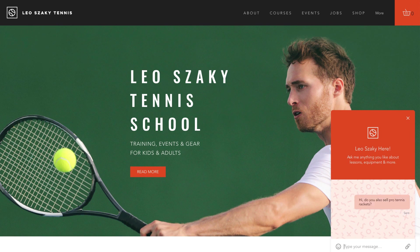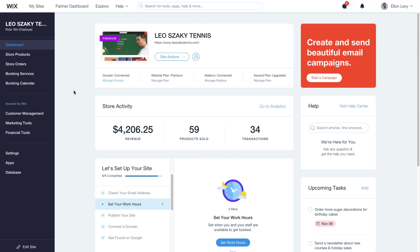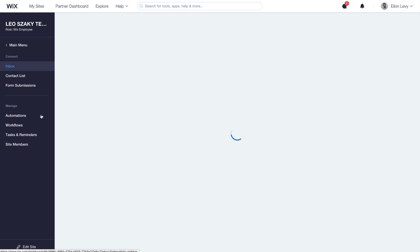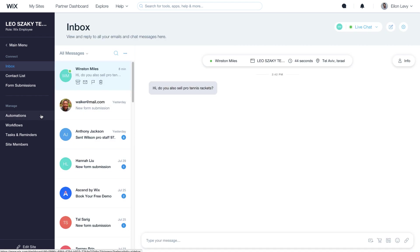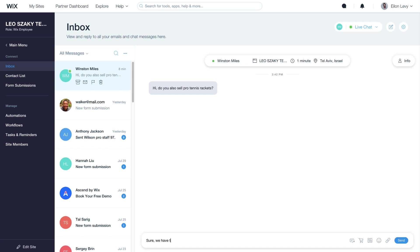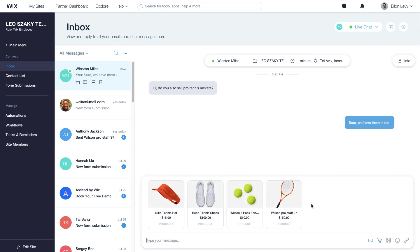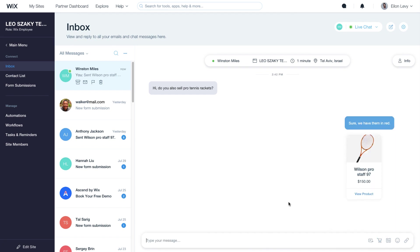To chat back, go to your site dashboard and select Customer Management. This is your inbox, where all your conversations are stored. From here, you can reply and encourage sales by sending specific products or coupons. To find out more, check out the inbox video in this series.